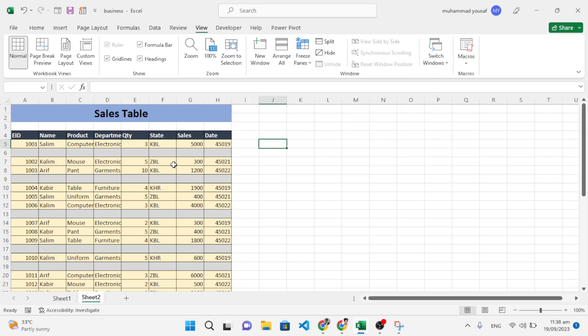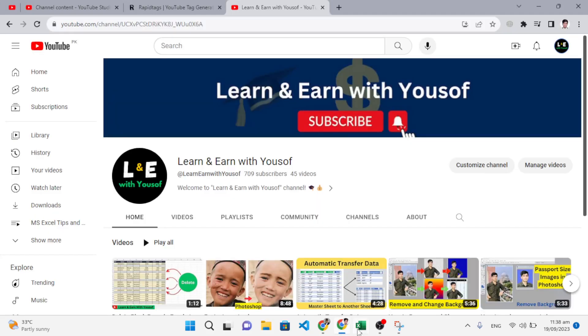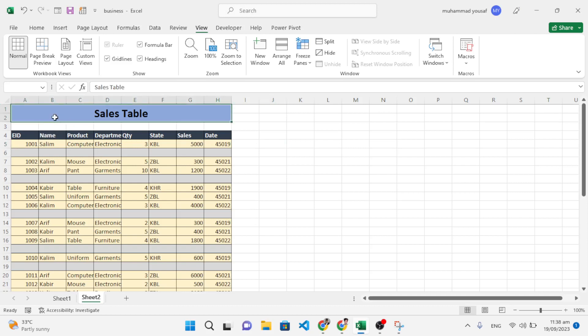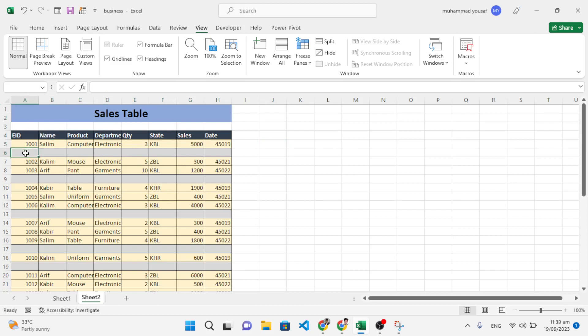First of all, for example, we want to freeze these three rows, and also we want to freeze the first column and the second column. So we want to freeze these two columns and three rows.